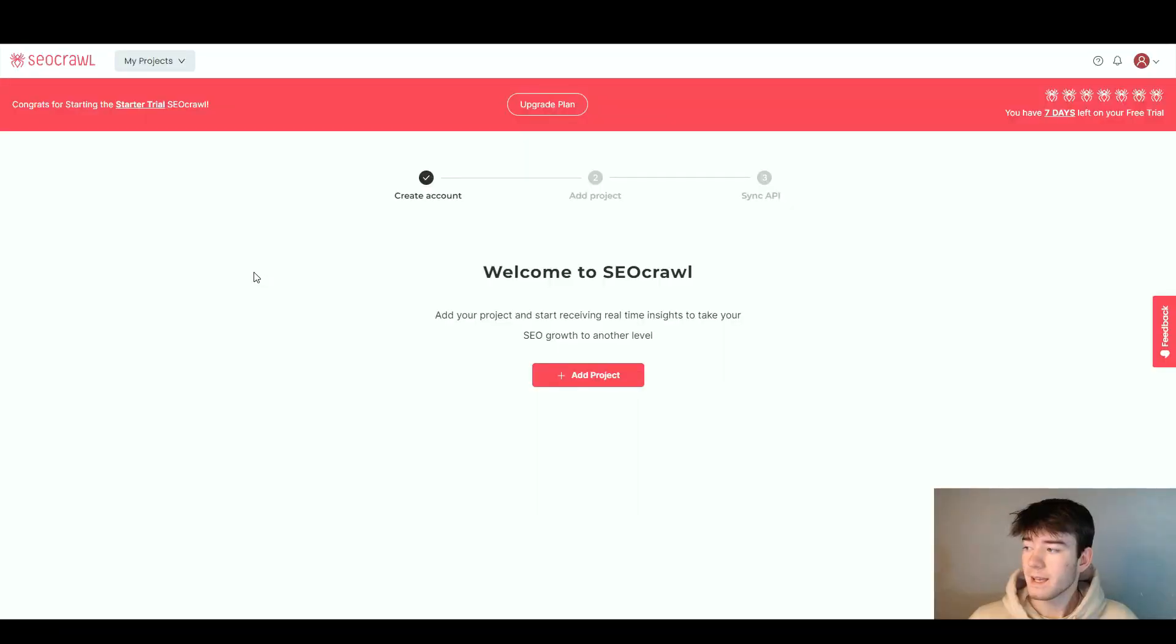In this SEO Crawl review, I'm going to show you everything you need to know about the software. If you have any questions, please comment them down below and I'll also leave a discounted link so you can get your money's worth for SEO Crawl.